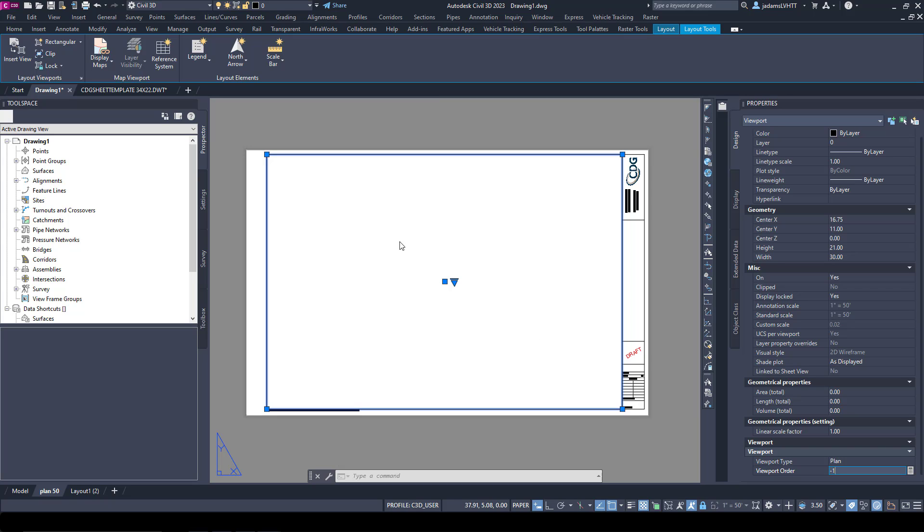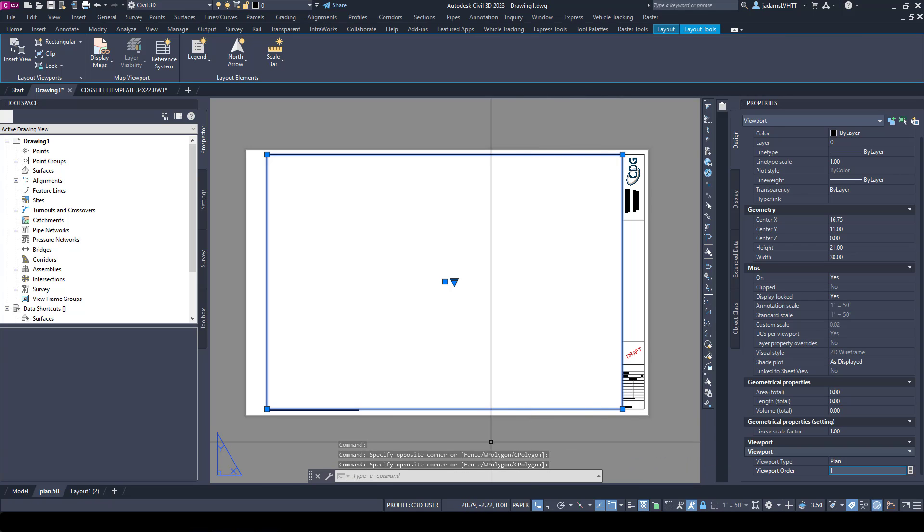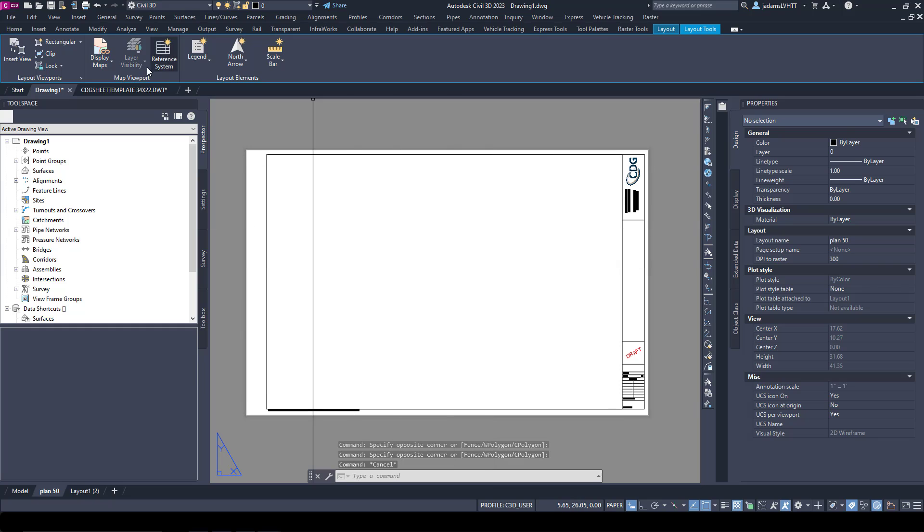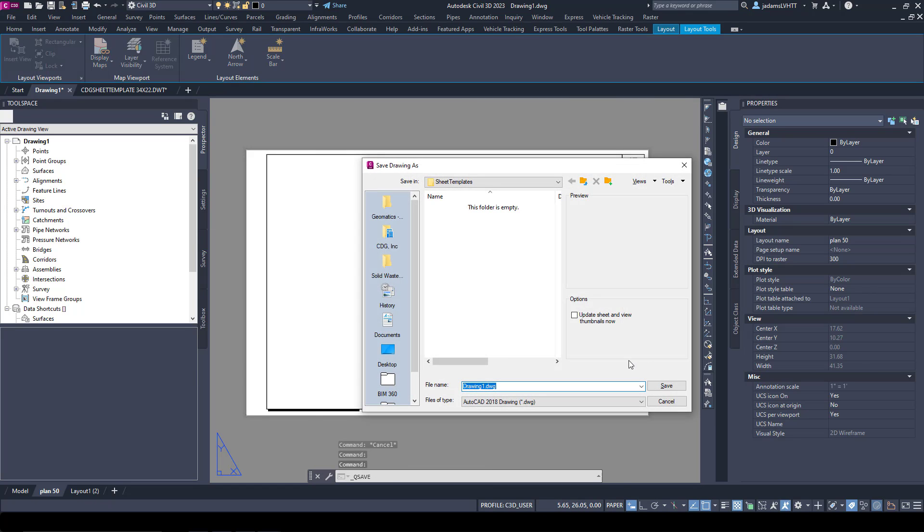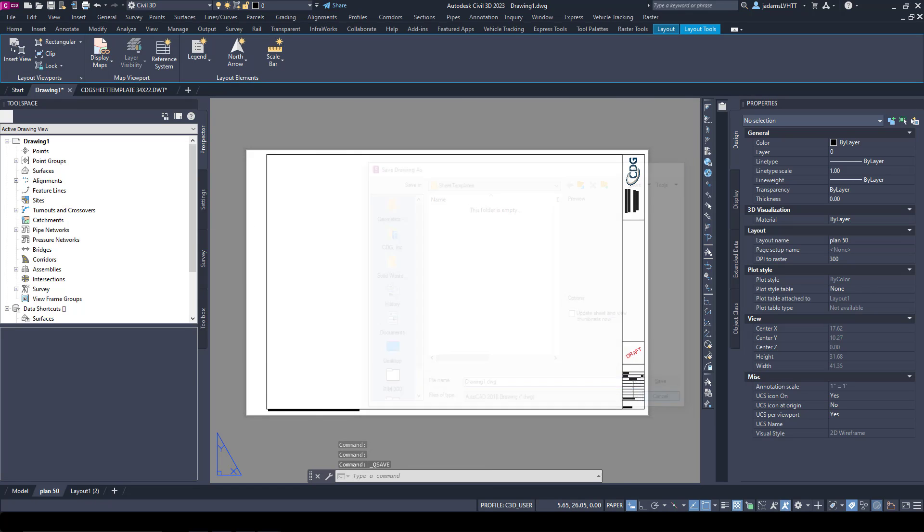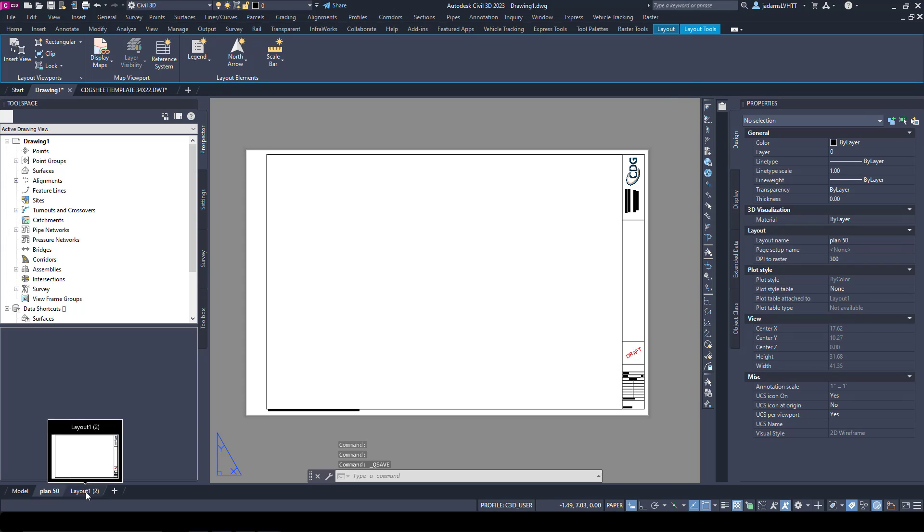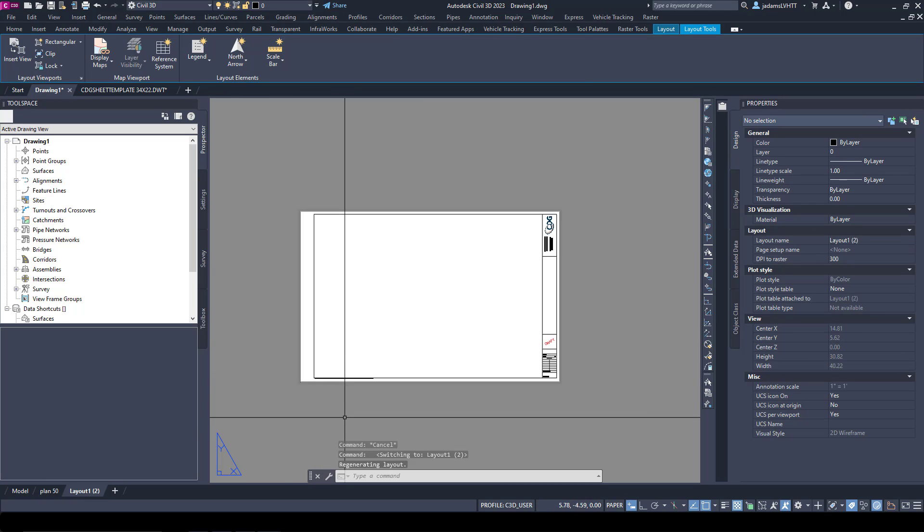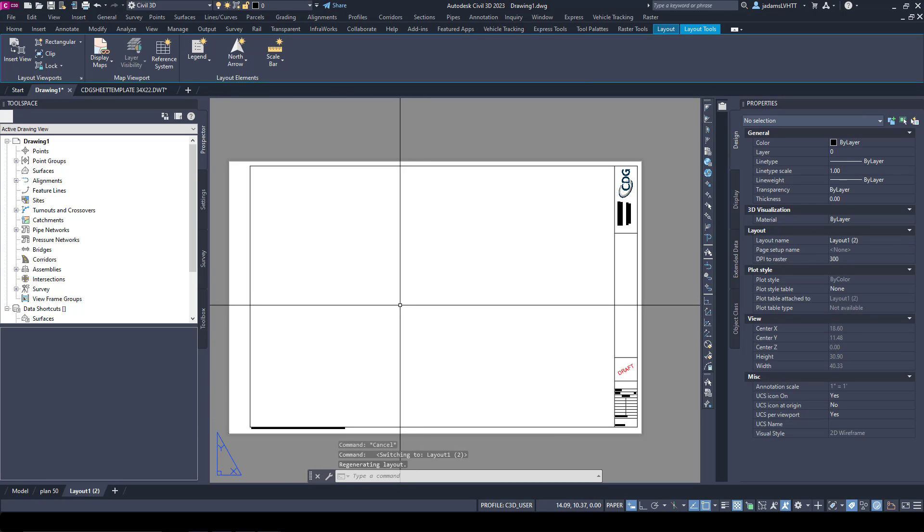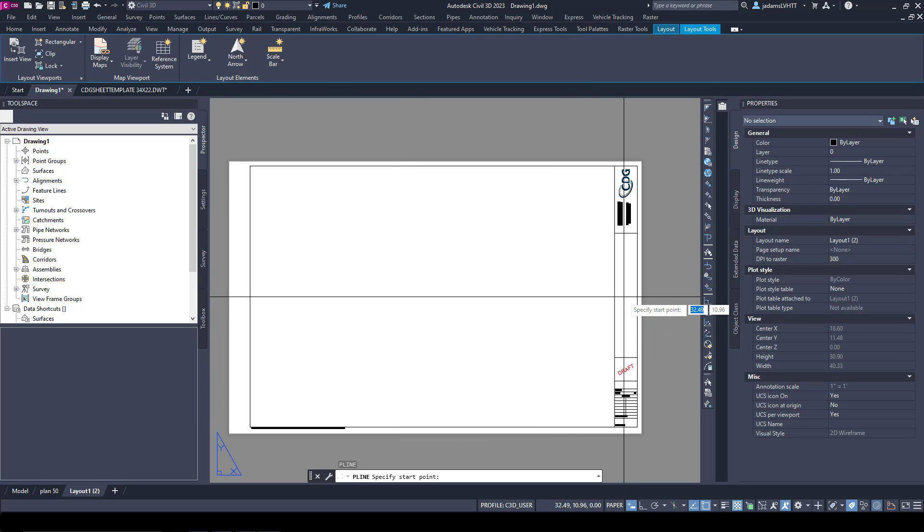So I'll choose Plan, and the Order is the order in which it will generate the view frames when you're running the wizard. In our case we only have one, but I'll go ahead and number one. That's pretty much it for making a simple plan layout.